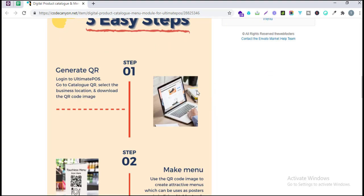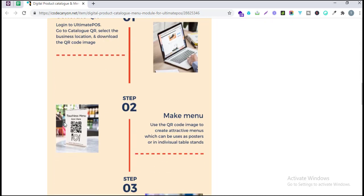You can easily generate the QR code in three easy steps: log into our system, select all the different options such as business location, and then download the QR code image. After downloading the image, you create a QR code stand which you can place at each individual table or paste at the main counter.